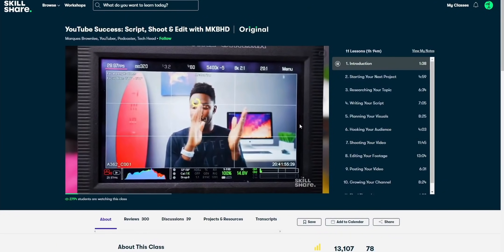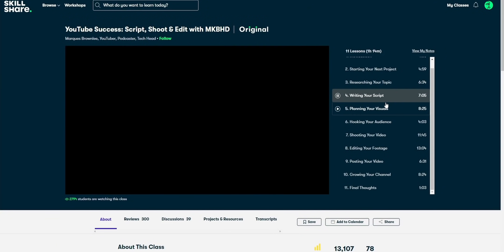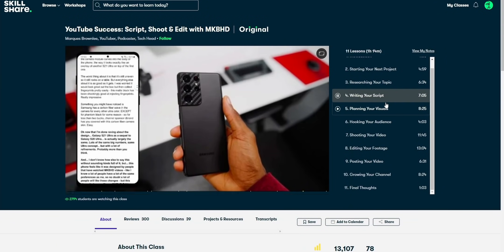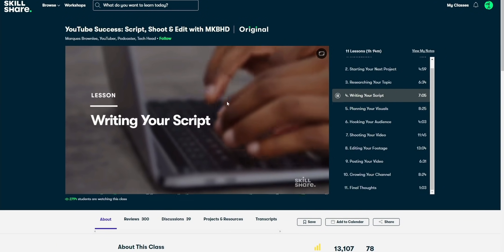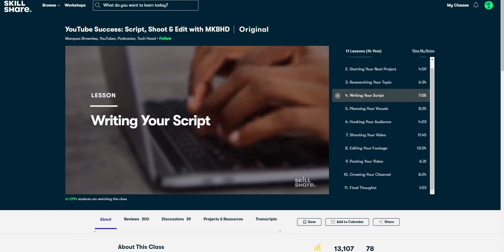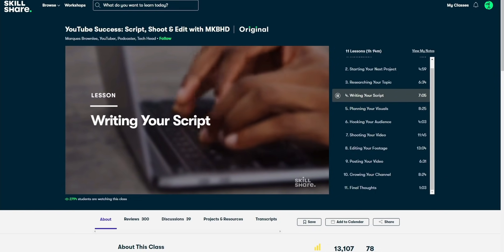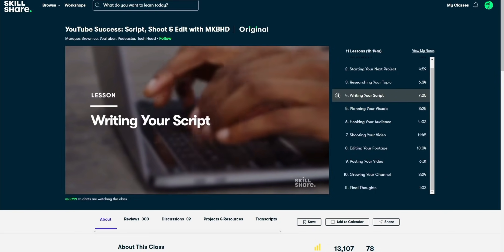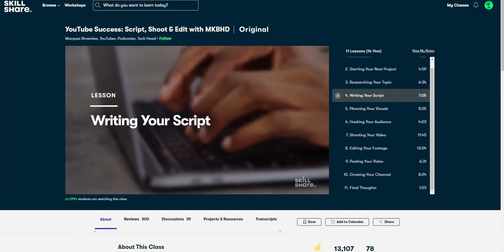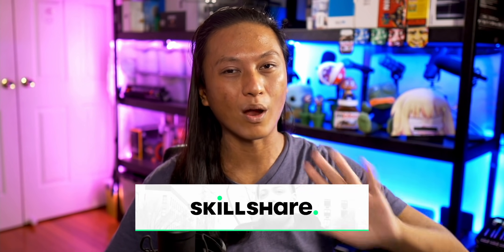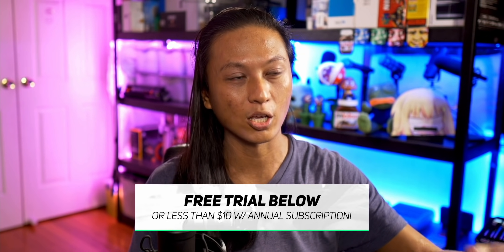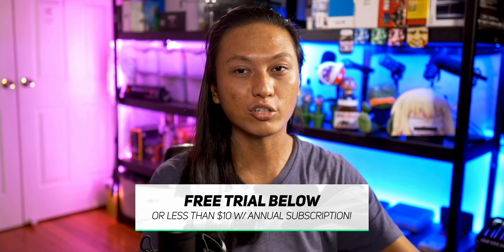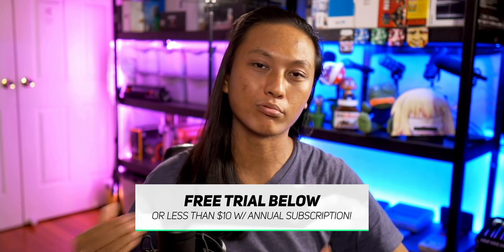So if you ever wanted to learn how an actually successful YouTuber, aka not me, shoots, edits, and scripts their videos, you can learn directly from him. And it's actually a really insightful class because it shows you how he creates a story through his videos. Skillshare launches new classes all the time and none of them have any ads, so you can focus on your craft and creativity. If you'd like to join Skillshare, click in the link down below and the first 1,000 of you guys that click in that link will get a free trial for their premium membership.